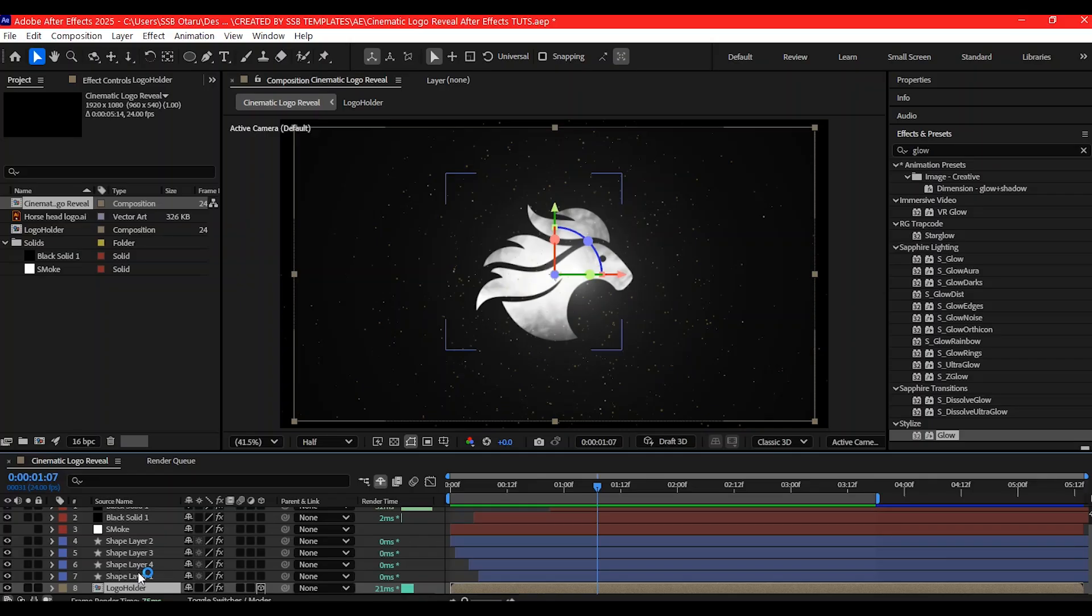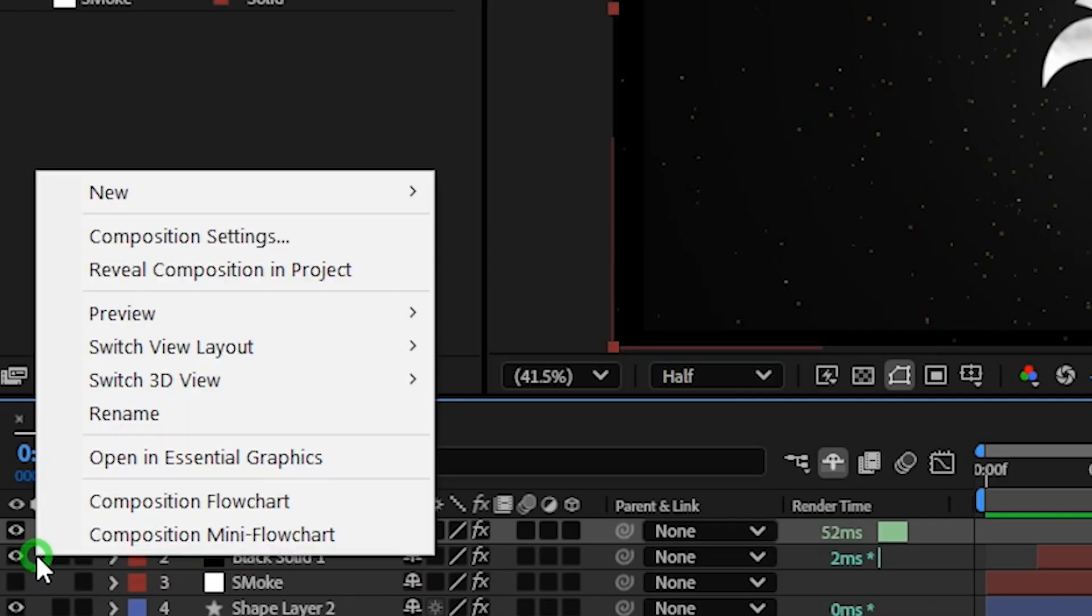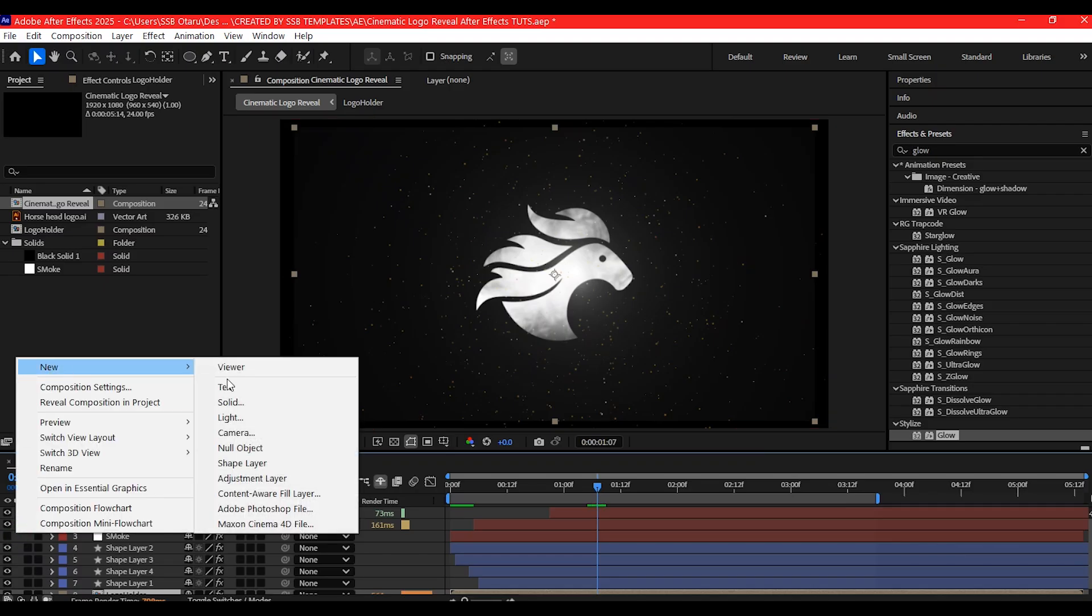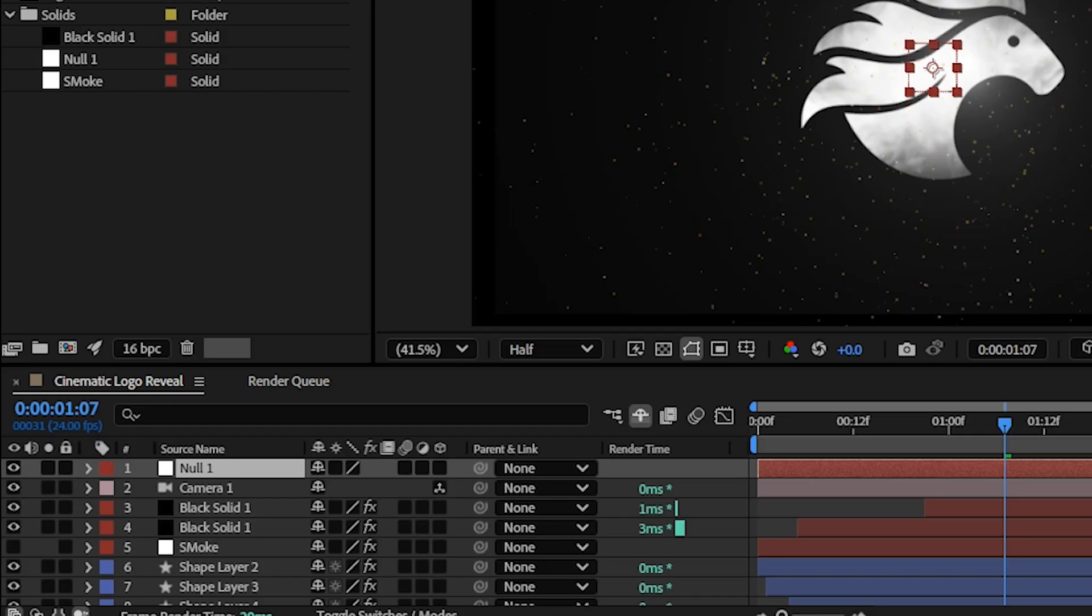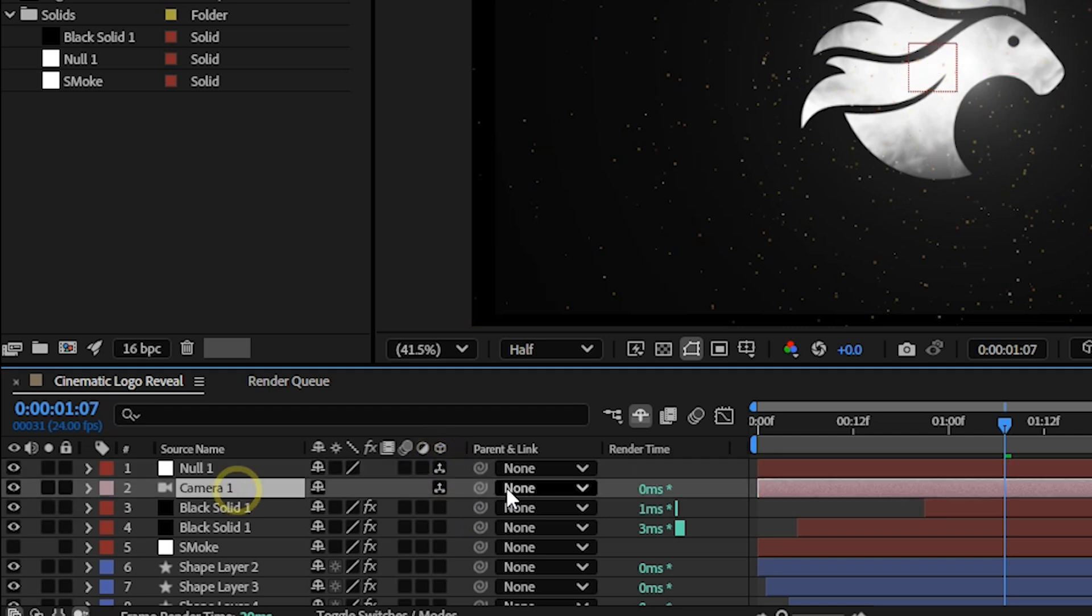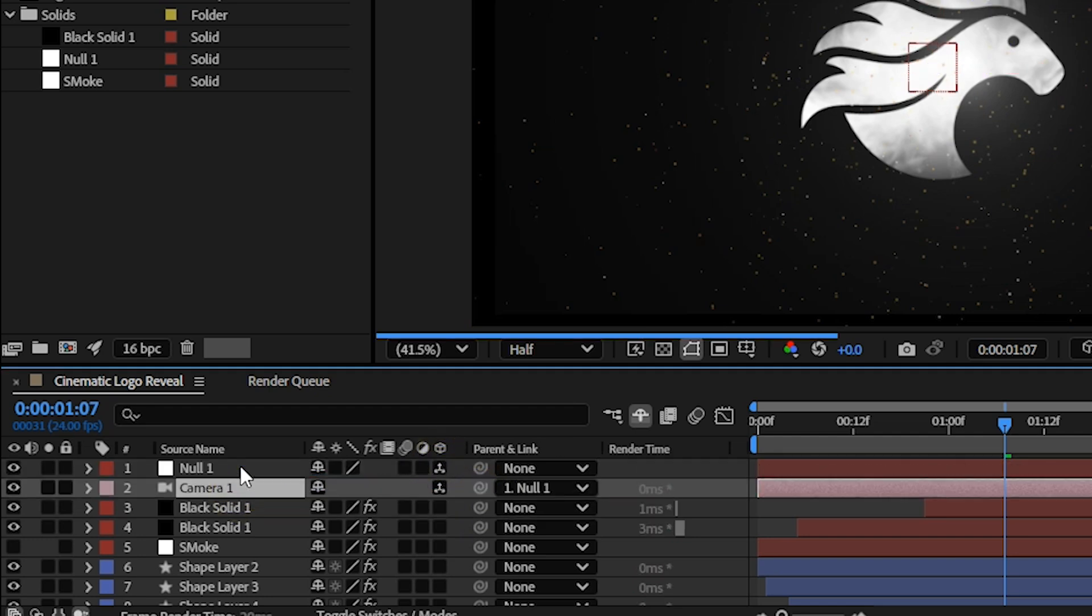Time to add camera movement. Turn all main layers to 3D. Add a camera and add a null object, then make the null object 3D. Parent the camera to the null object for easy control.